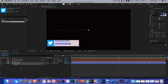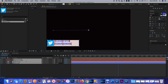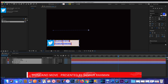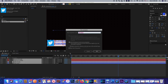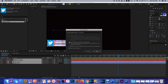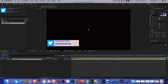Now I'm going to wrap up all my layers. I'll select all the layers, right-click, and click on pre-compose. I'll select 'Move all attributes into the new composition' and click OK. So now I have the composition right here and I'm going to cut it to two seconds.